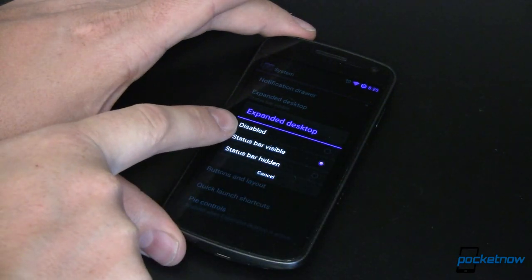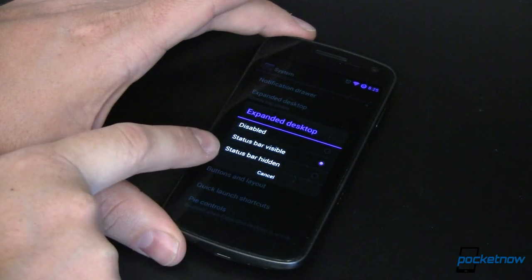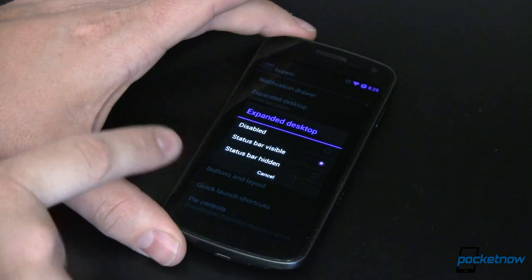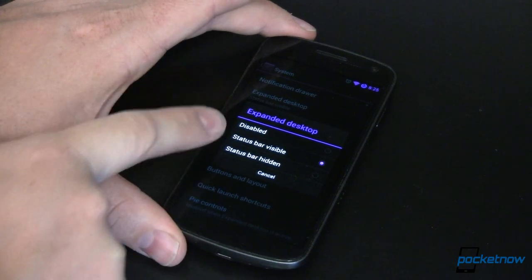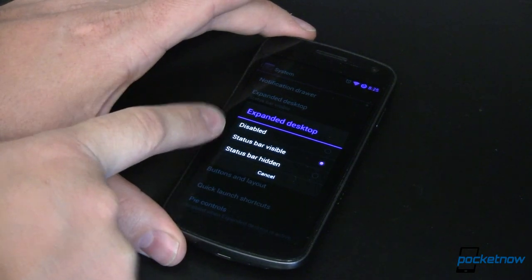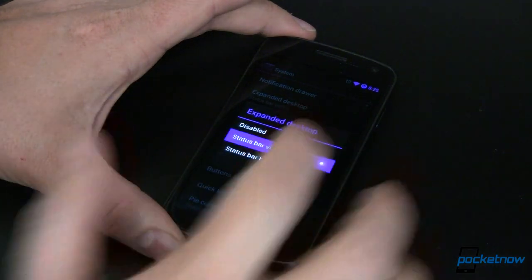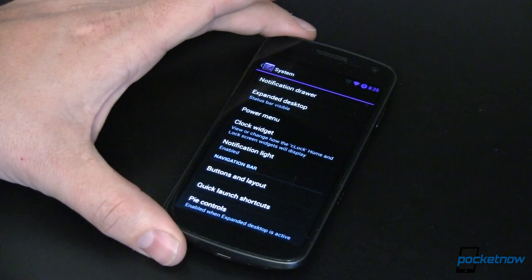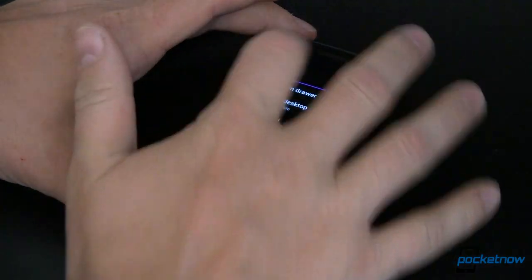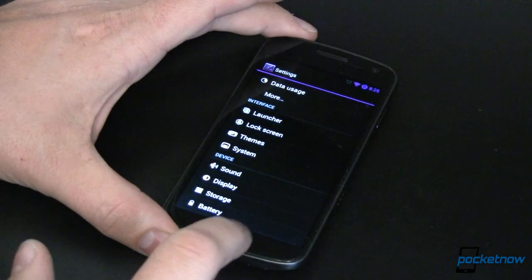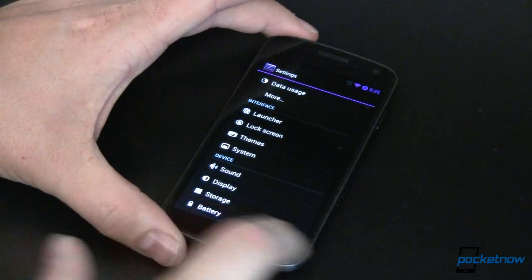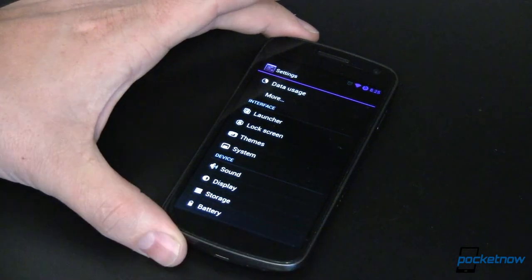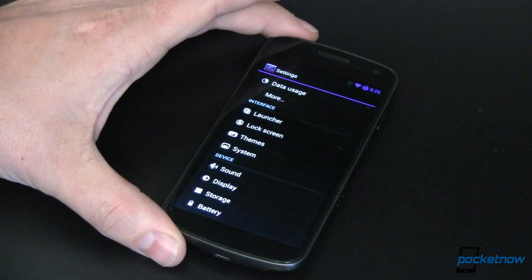Expanded desktop essentially extends your desktop around on all of the edges. It has to be turned on. You can either do that with the status bar visible or the status bar hidden. It comes by default as disabled. I've chosen status bar visible, and once we've got that done, everything should be good to go. So let's go ahead and go back home. You'll notice I don't have my soft buttons at the bottom of the screen anymore.